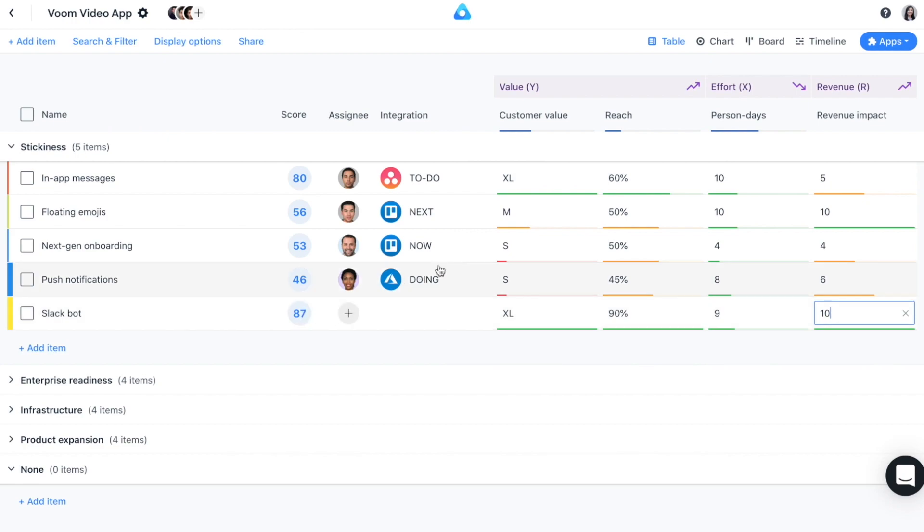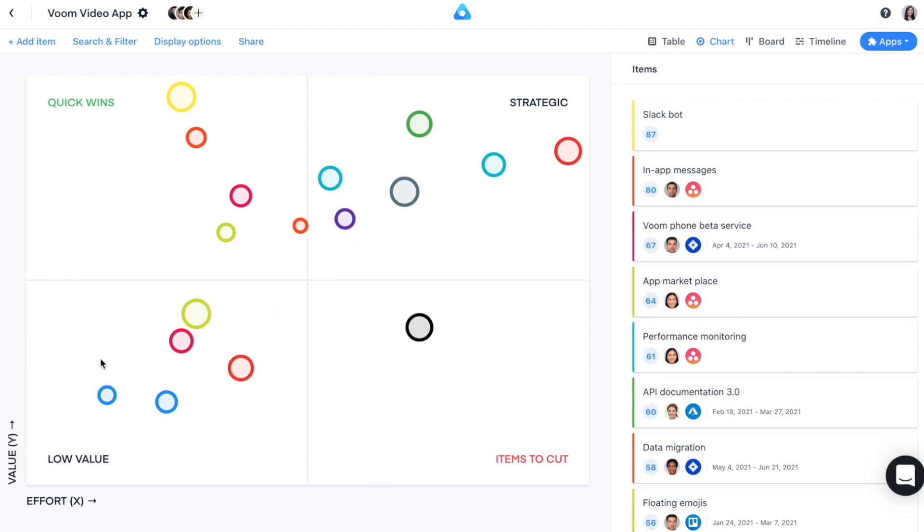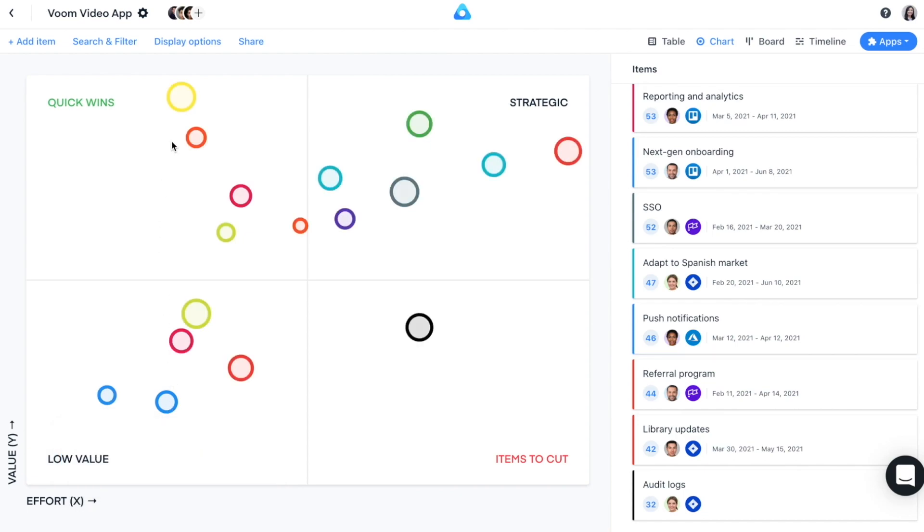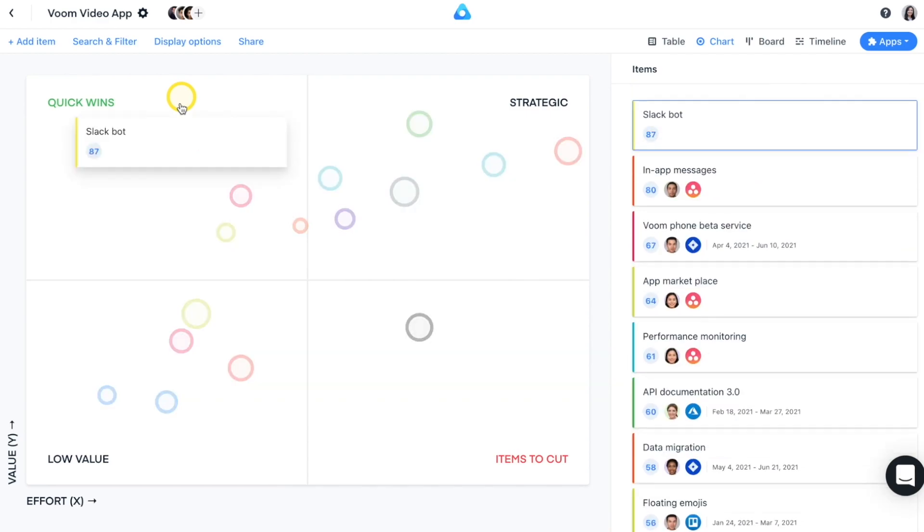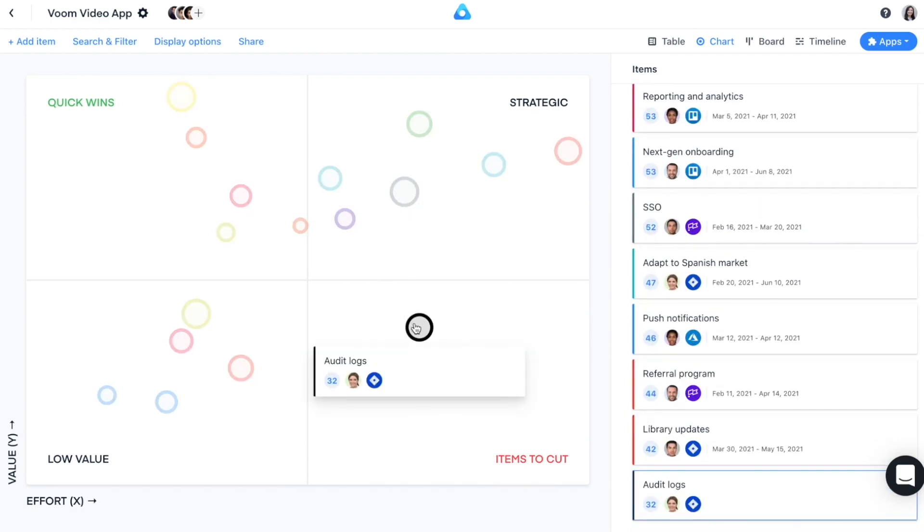Now that all the items have been organized and rated, let's switch to the chart view. The chart allows you to get a bird's eye perspective on your product strategy and priorities. It visualizes the importance of each item on a 2x2 grid with the value factor on the Y and the effort on the X axis. Revenue is represented in the bubble size.